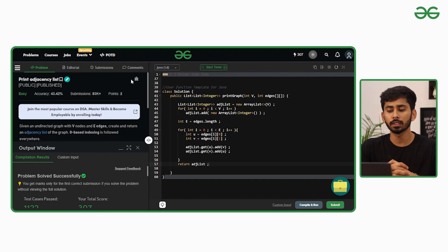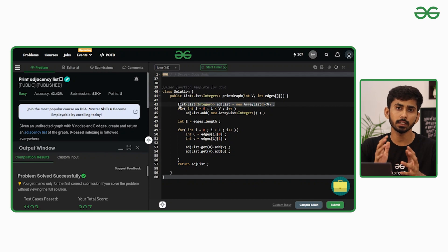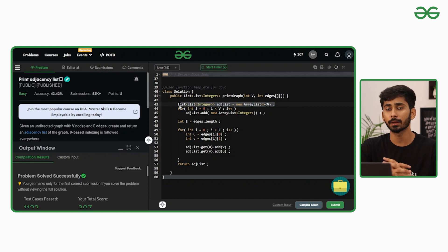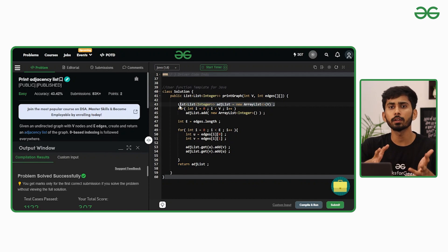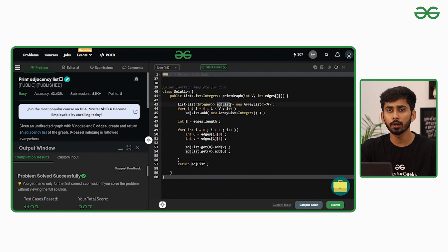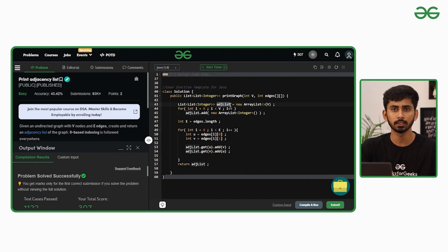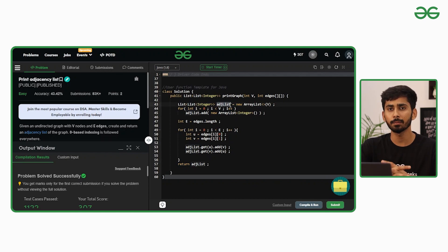The time complexity of this approach is O(V + E), because you iterate over each vertex and each edge present in the graph. The space complexity is also O(V + E), since all vertices and all edges are stored inside the adjacency list. This was the solution and implementation for the problem 'Print Adjacency List'.